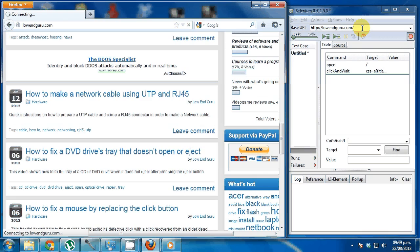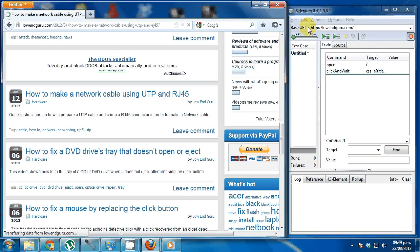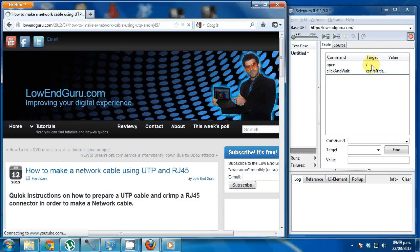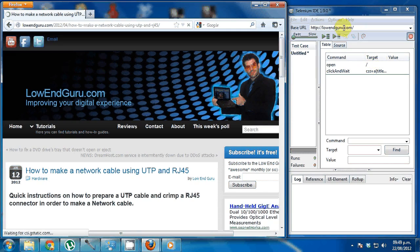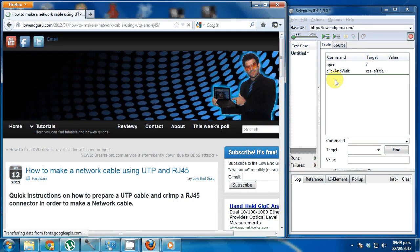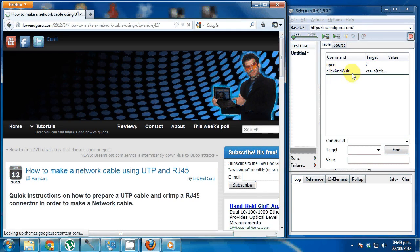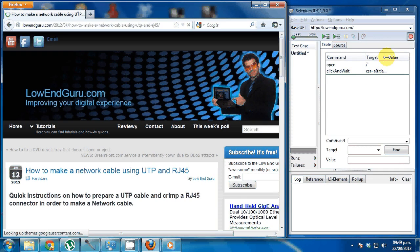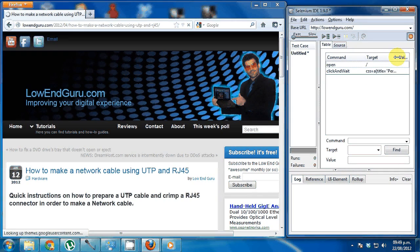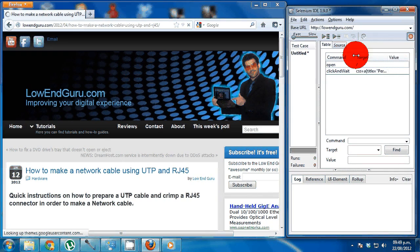And as I click it, you can see that it automatically filled the base URL. So it means that our test will be performed against this URL. Now, the first command is open and it goes to the root of that URL. Then it makes a click and wait command. And the target, it automatically selects the target.